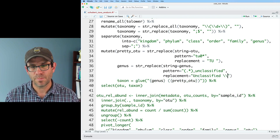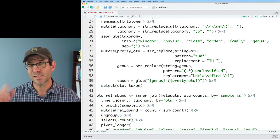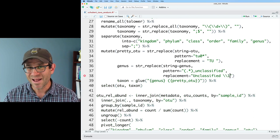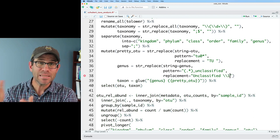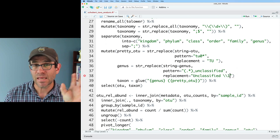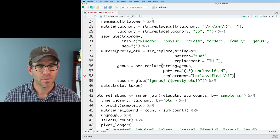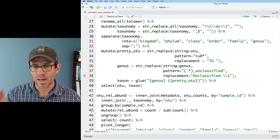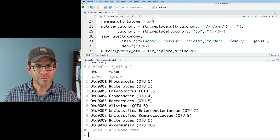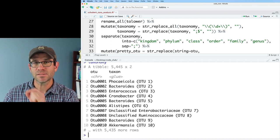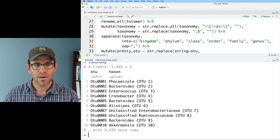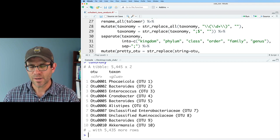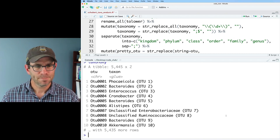And then we can do backslash, backslash, one. So backslash, backslash, one means put in that stuff that was saved in that set of parentheses. And then we'll put a comma at the end of that. And so now we see we have unclassified Enterobacteriaceae, unclassified Ruminococcaceae, and that's all good. Looking at this, though, there's one more thing that I'm worried about, and that's my italicization.